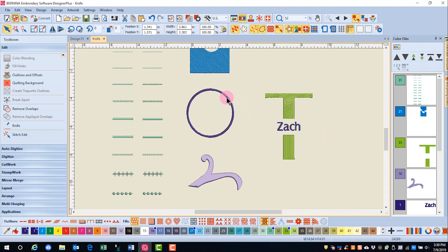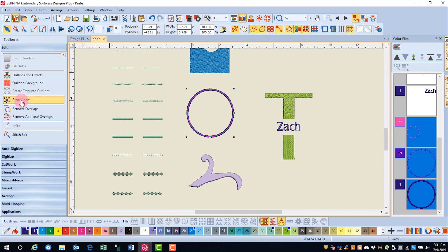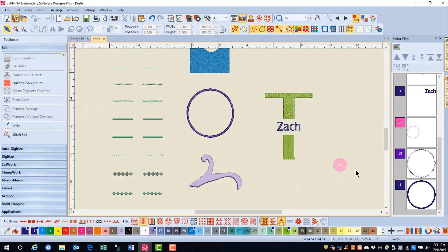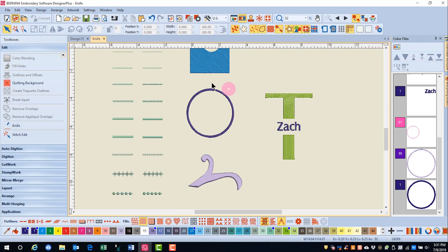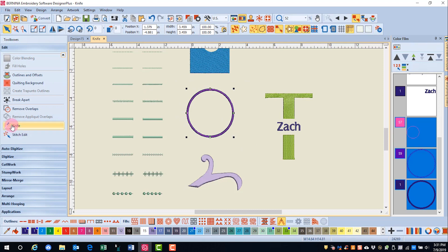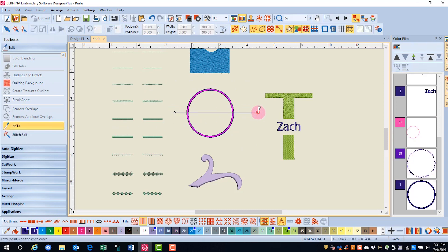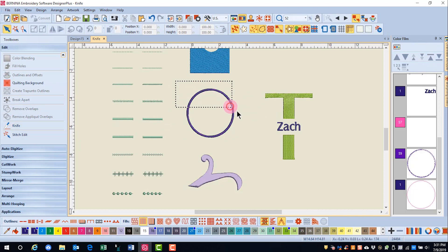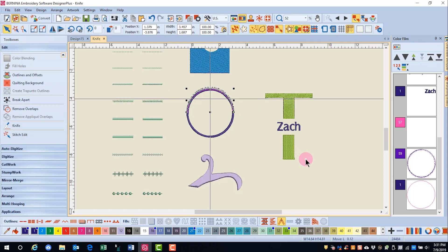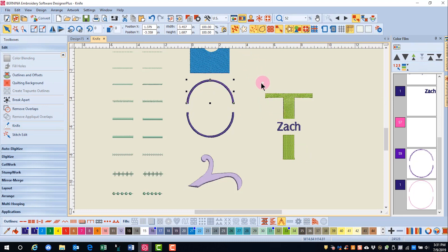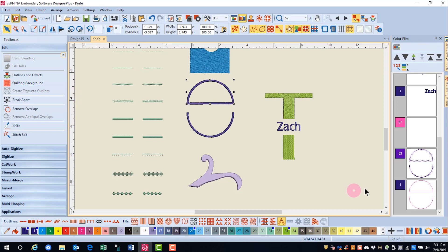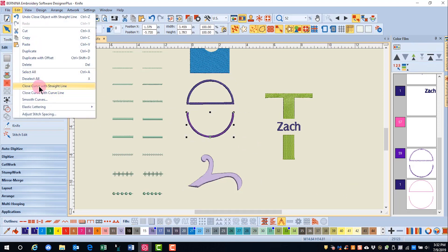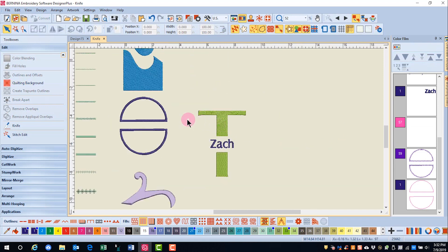The knife will also work on applique, but in this case you need to use break apart. After I break apart the object and select the cover stitch, I have to break it apart again before the knife can be used. I'll drag a bounding box around the design, select the knife, and cut across the applique object, pressing enter. I can drag a bounding box around the top part of the applique and separate it from the bottom. With everything selected, I can go to the Edit menu and close the curve with a straight line.